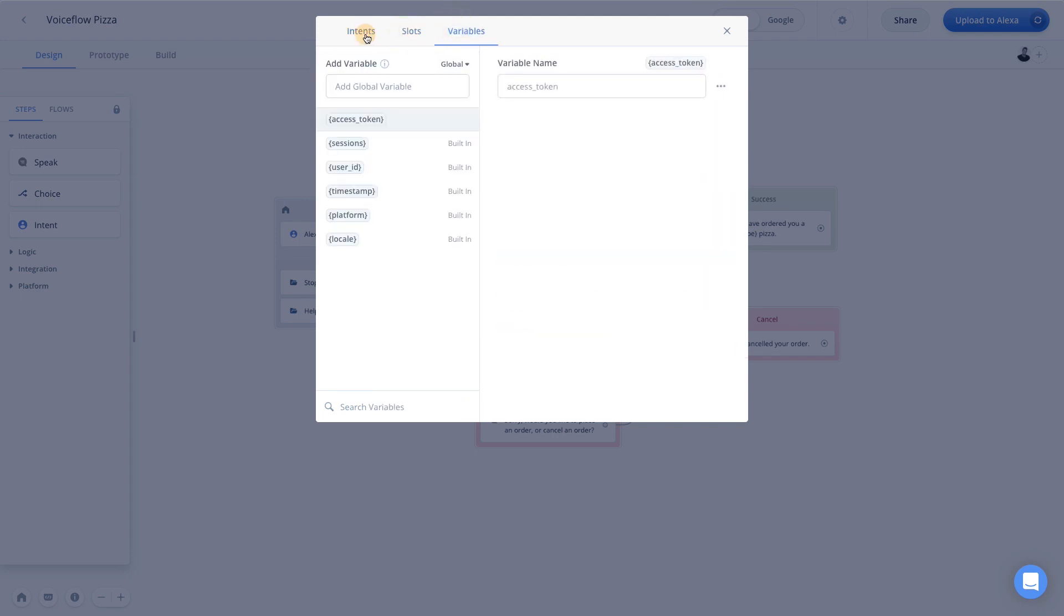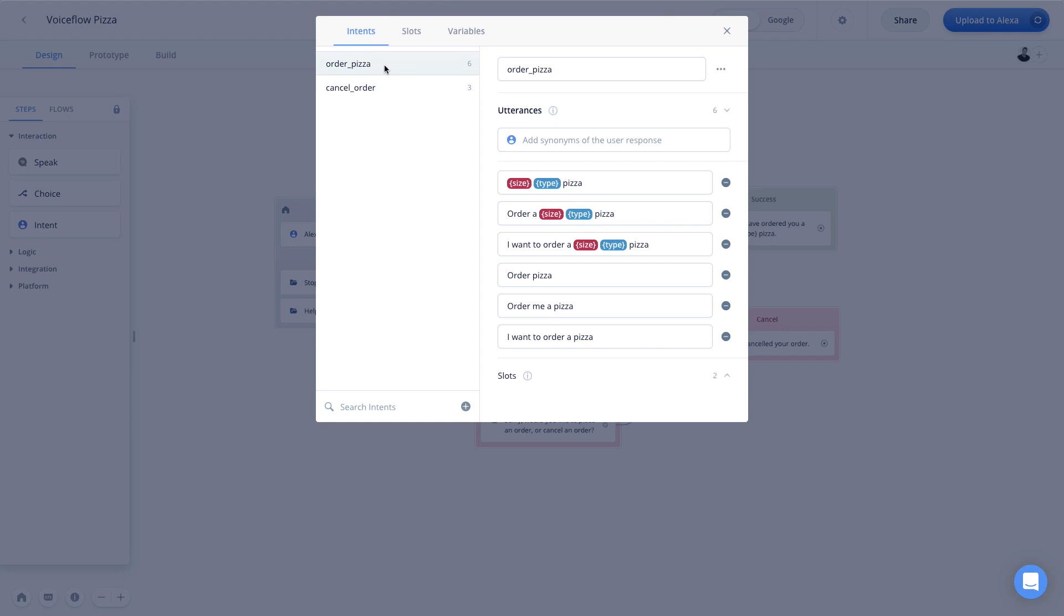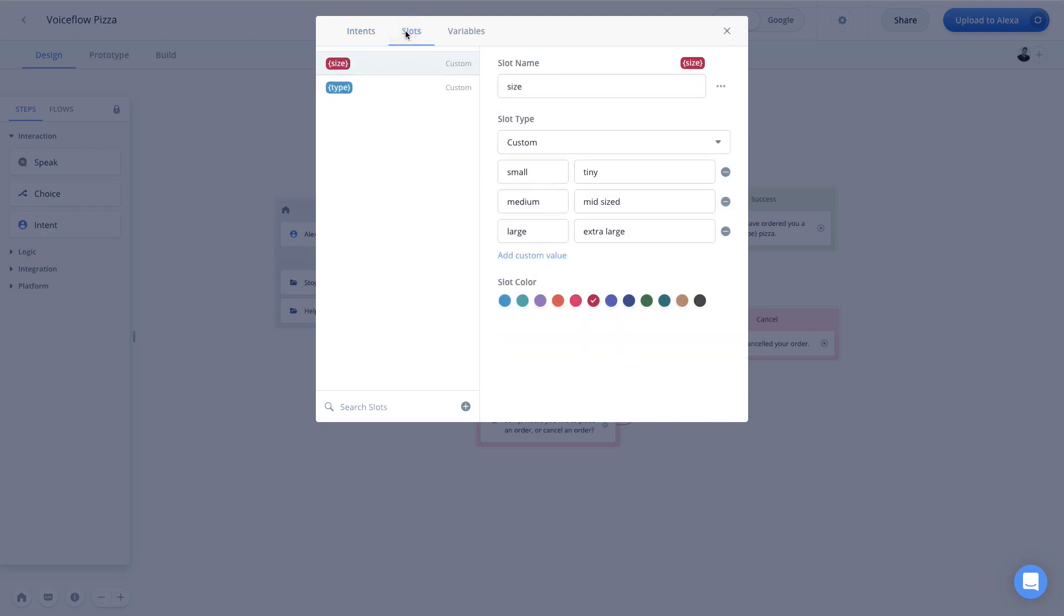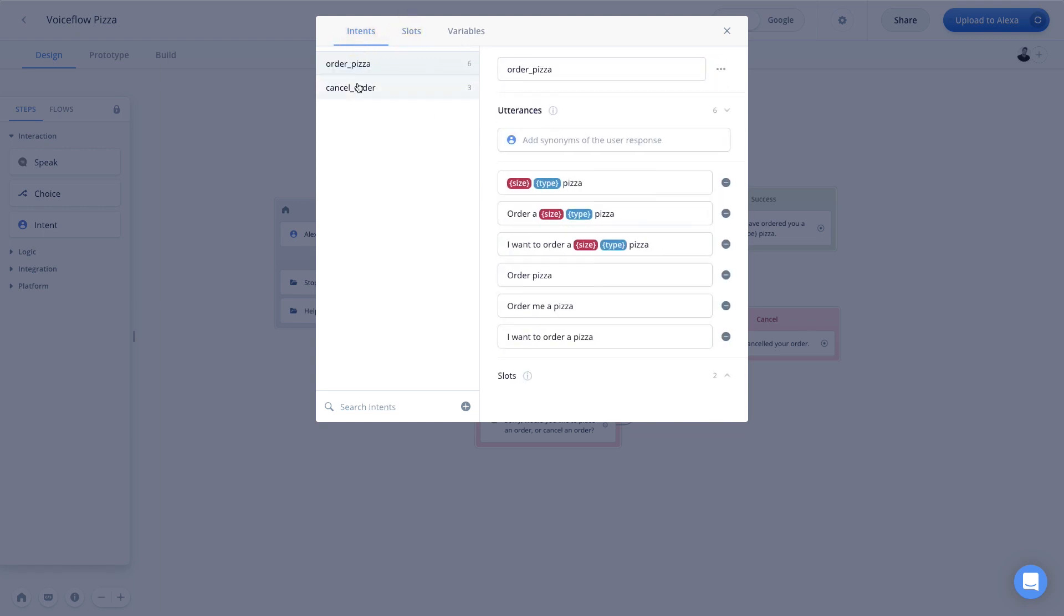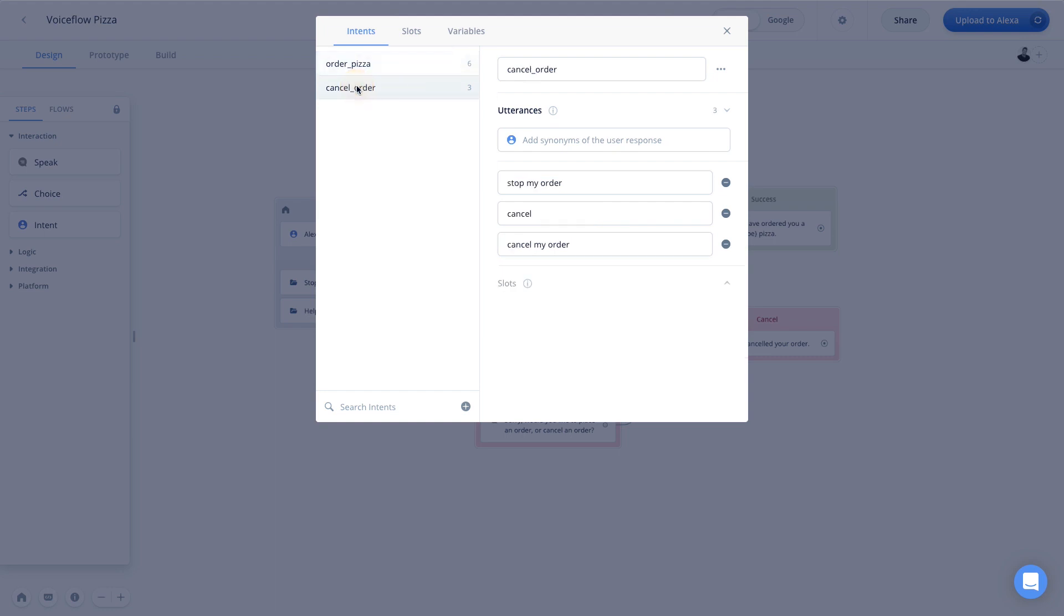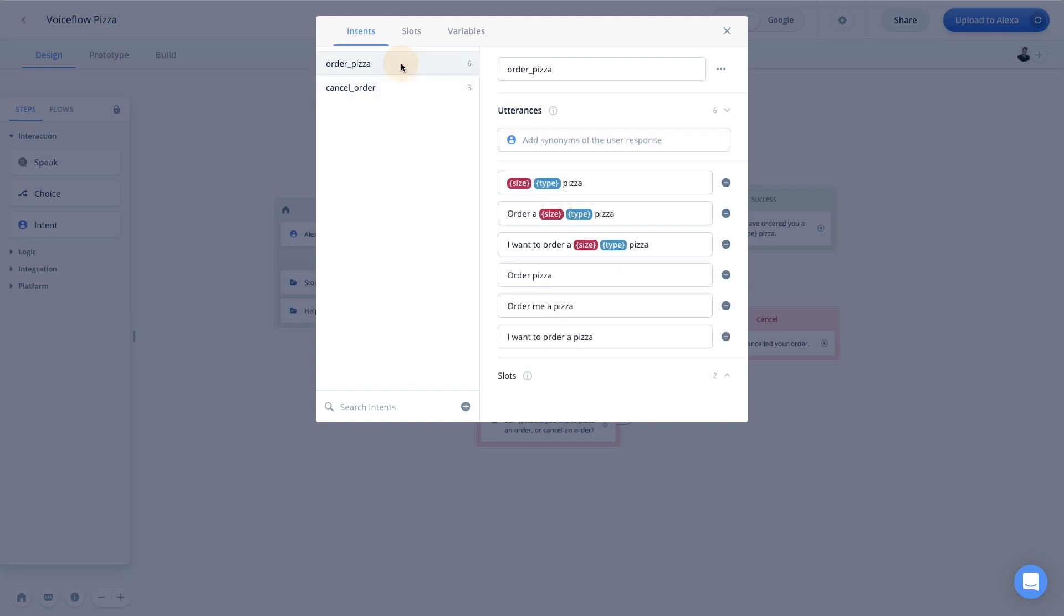And so for example, here you can see we have the order pizza intent, we have a variety of our different utterances, and we can also see the slots that we're using. And if we click back on intents, we can see the cancel order intent that we created in the last video and the different utterances associated with it. And so this is a really easy way for us to quickly make changes to our interaction model without having to find the exact block where the order pizza intent is being used. For bigger projects, this can save you a great deal of time.